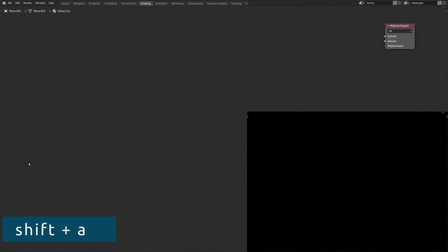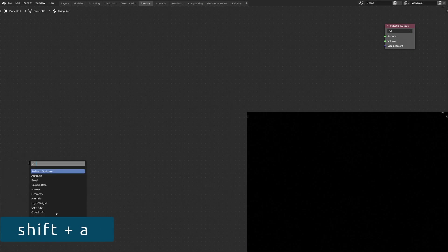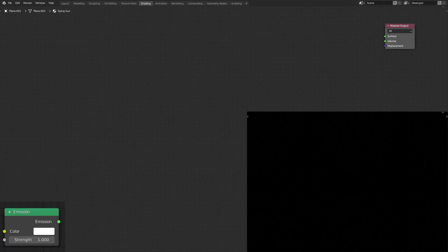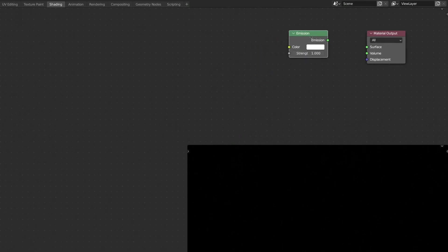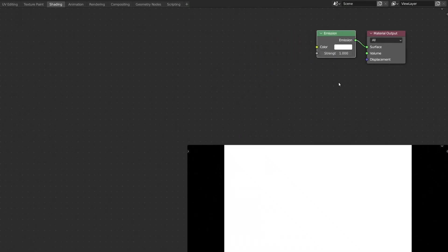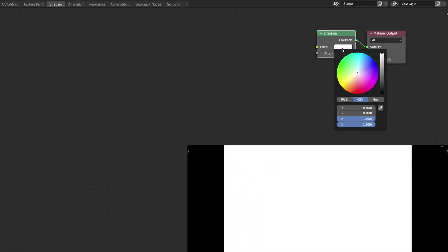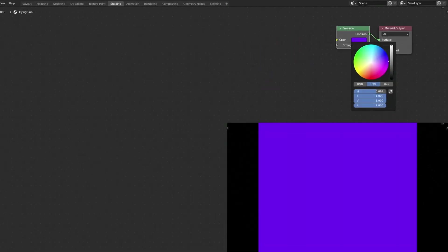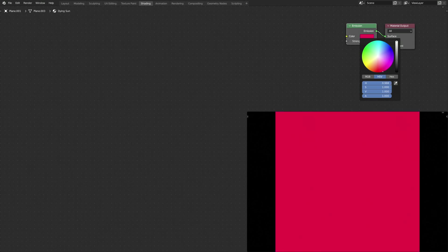Then bring up the Add menu and use it to drop in Blender's Emission Shader. Connect the two nodes and set the emission color. This will be the base color for our procedural texture.